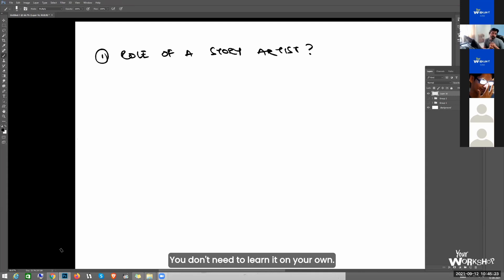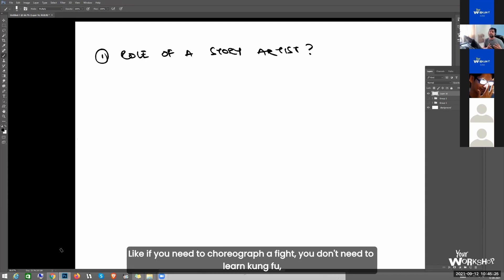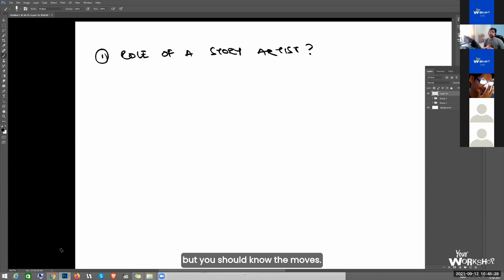At least you don't need to learn it on your own. Like if you need to choreograph a fight, you don't need to learn Kung Fu, but you should know the moves.